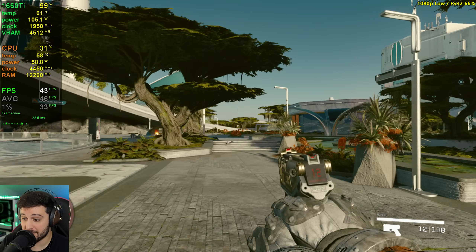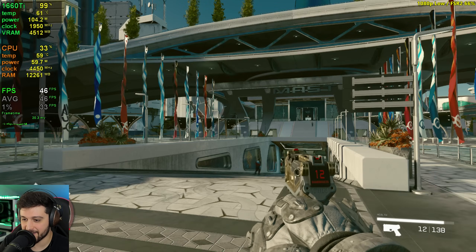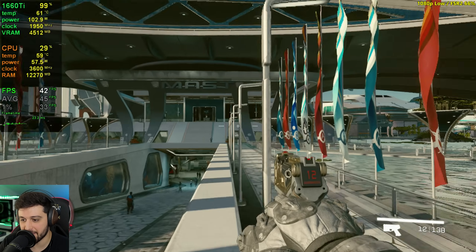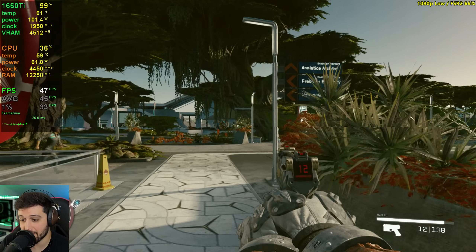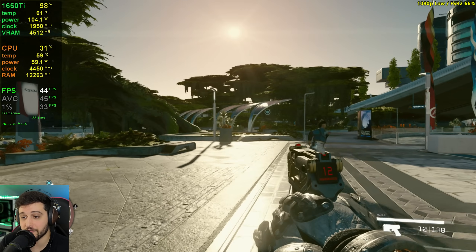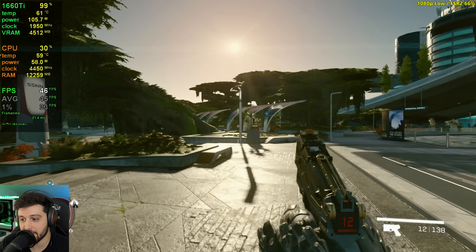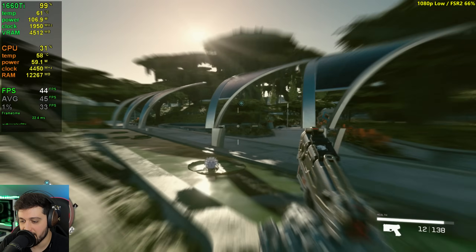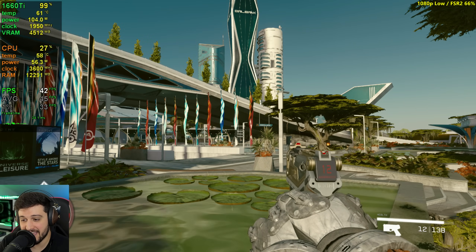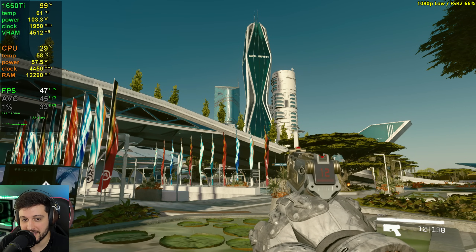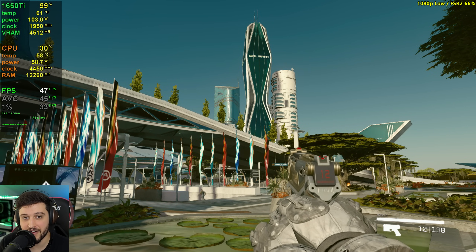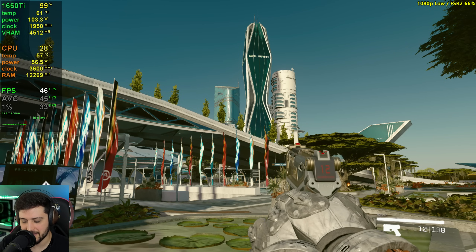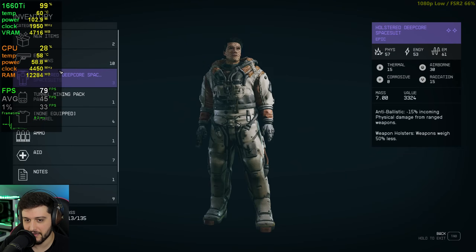I feel bad for those people who were buying this card instead of the RX 6600 — not to play this game specifically, but the 6600 beats this in all games, not only in this one. And in this one it beats it by a lot because it's an AMD sponsored title. Basically there is no game where this wins versus the 6600, yet people were there like 'Nvidia is way better.'